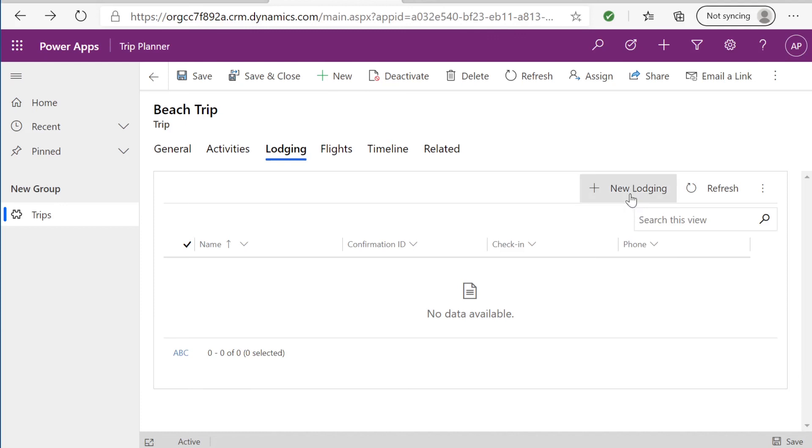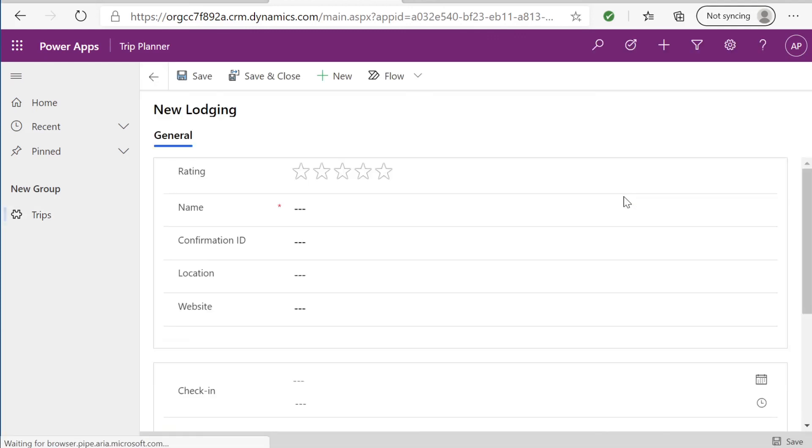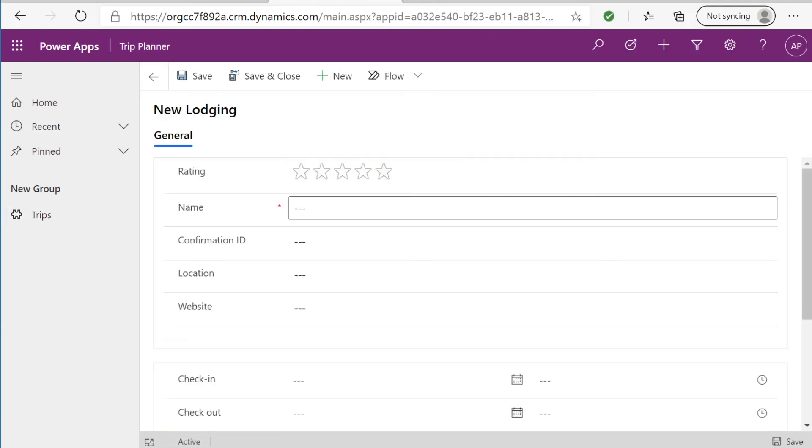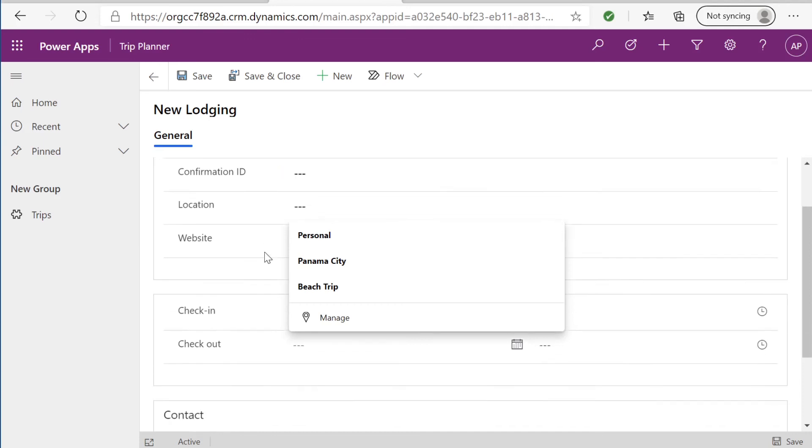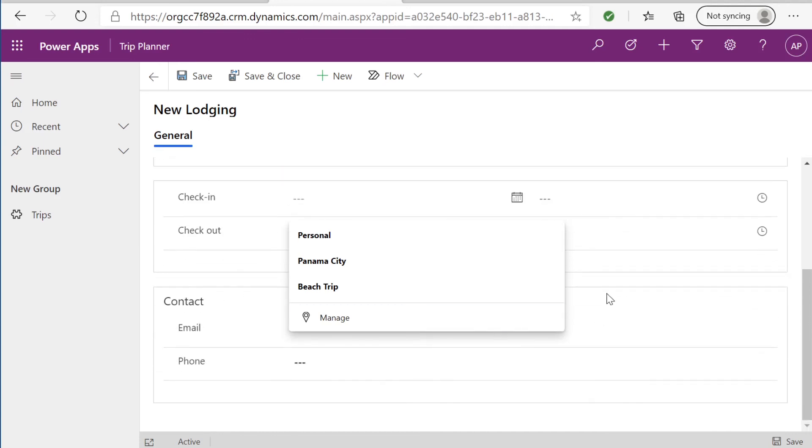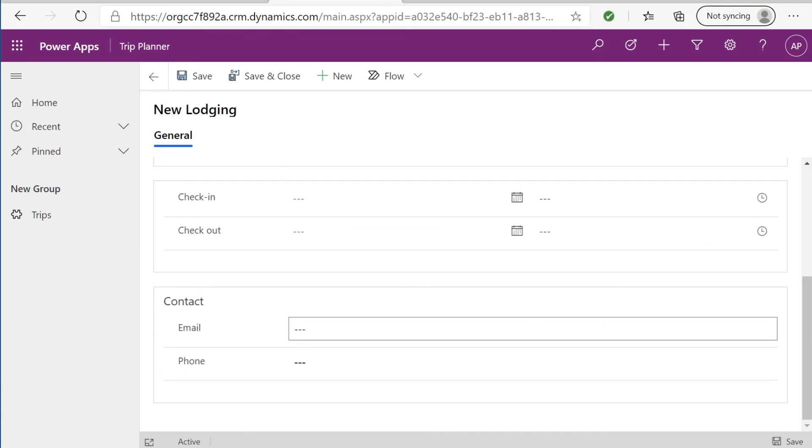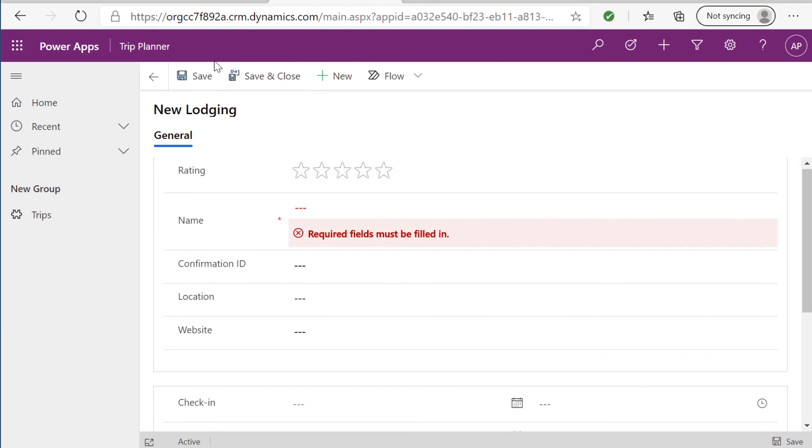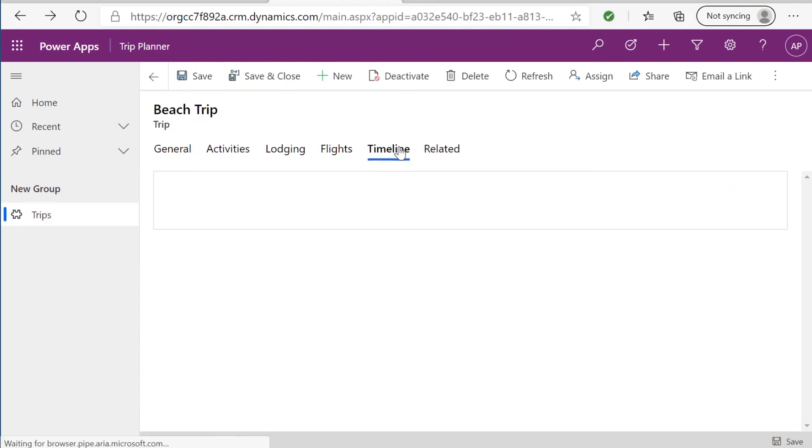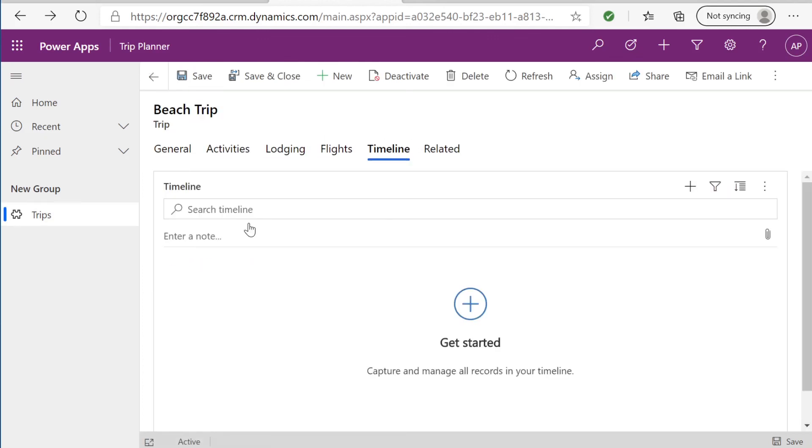The same thing goes for lodging. You can add new lodging. You can give this lodging a rating, name the lodging, check in, check out, contact, all of the information that we've previously added. Same with flight. Same concept. And here in the timeline, here's where you can add notes or files.